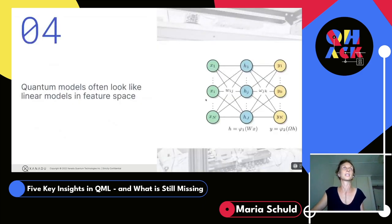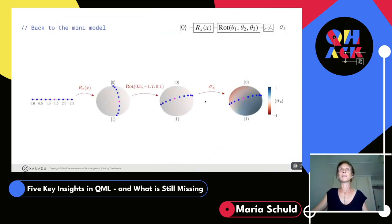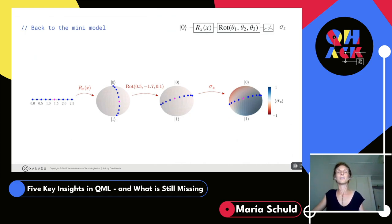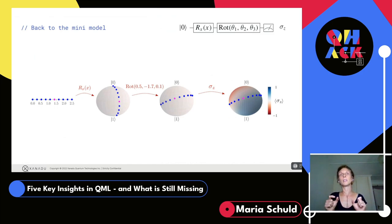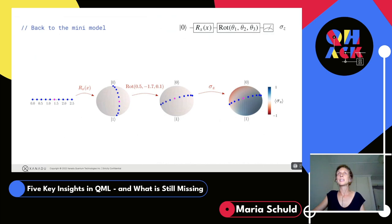Quantum models look like linear models in feature space. Using the simple model again: if you ask where a data point would be encoded in this block representation, it gets mapped to a vector. Applying the rotation just rotates all the data points. This is very significant because after you encode your data, you cannot easily perform operations that change the distances between data points. Your measurement introduces a slight non-linearity, but the decision boundary — where the classifier switches — looks almost linear.